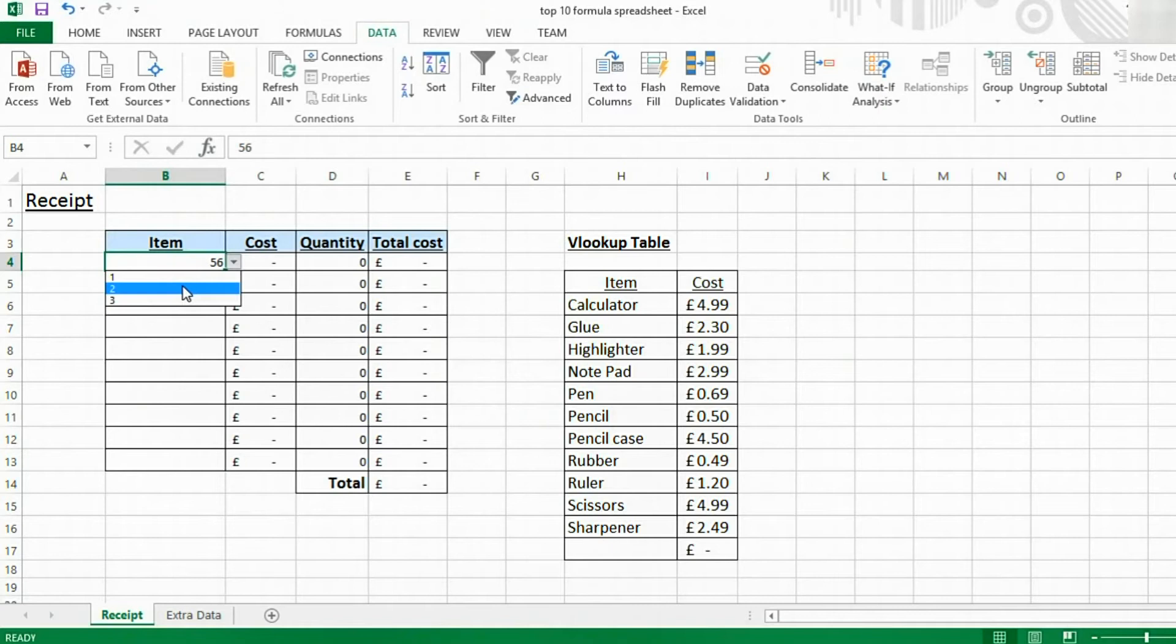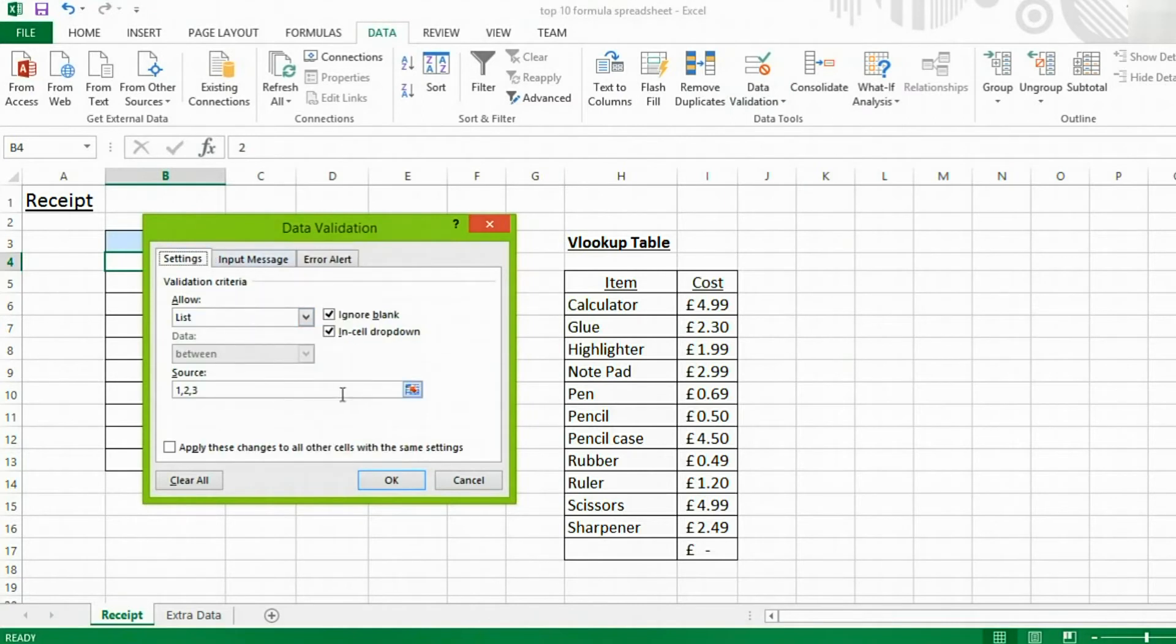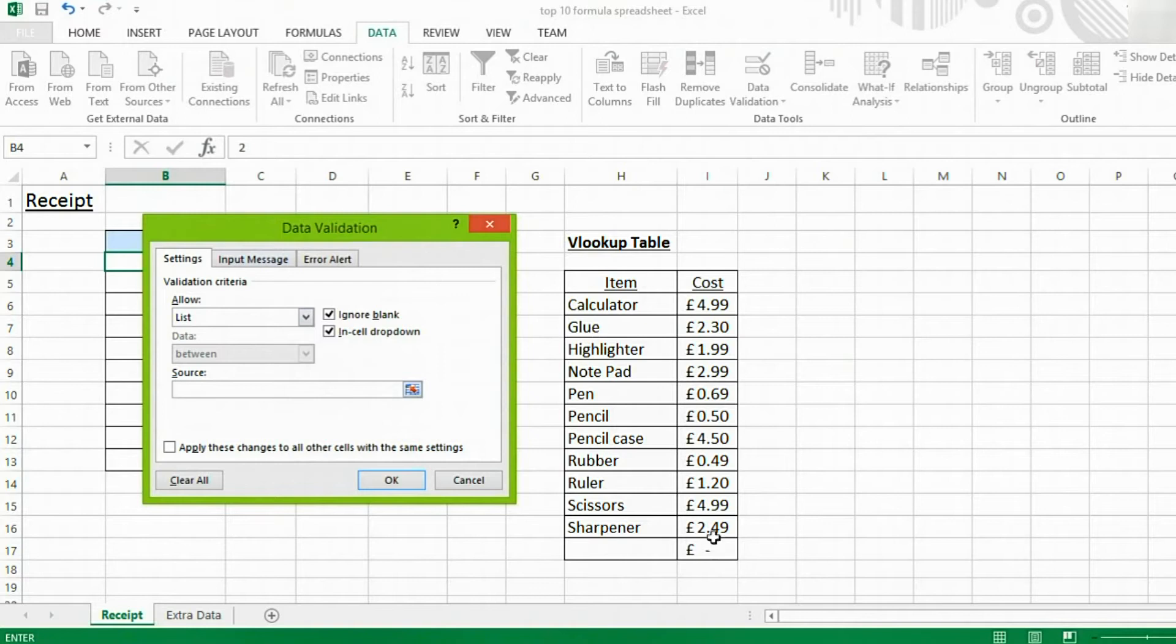There's another way of inserting our dropdown lists, though. This is the way I prefer. Because this way, you don't have to type it in. And it also lets you change the values easily.